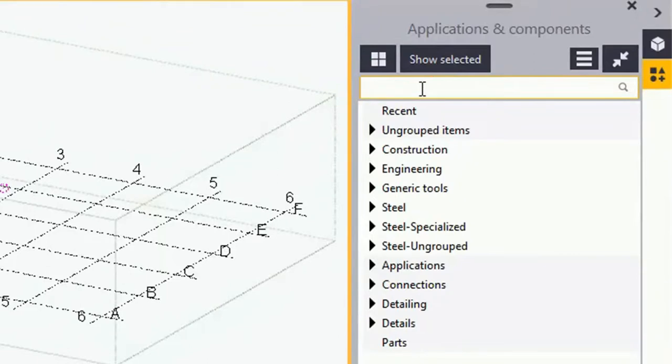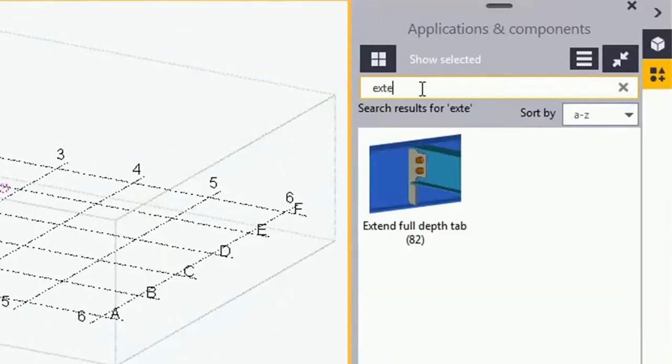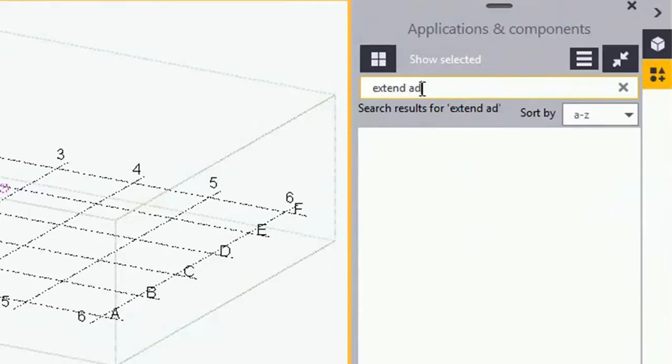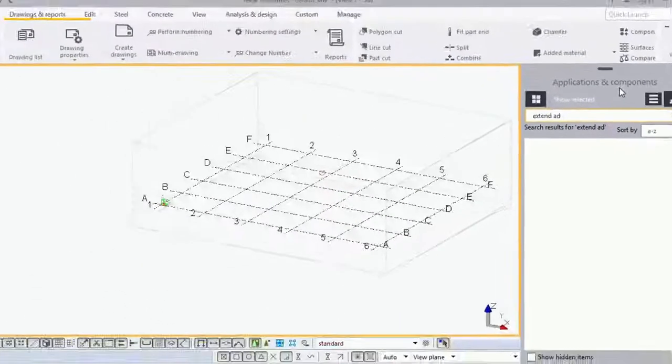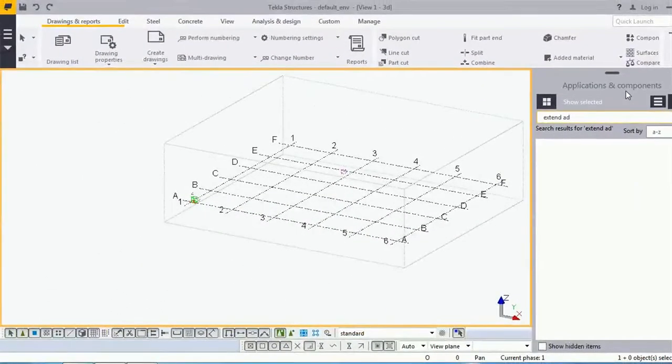You can see that the Extend Exist macro is not showing in the application components because I have opened the default environment and it is only available in the US environment. The question is, how do I import it into the default environment?